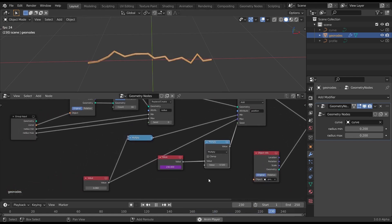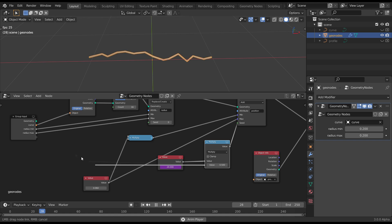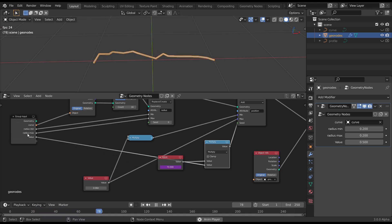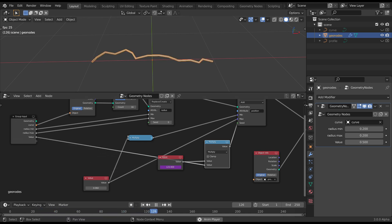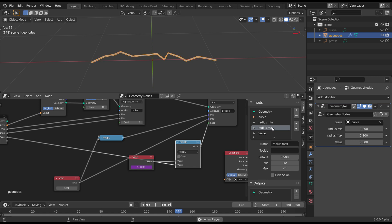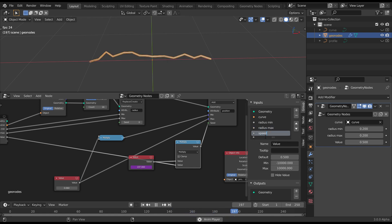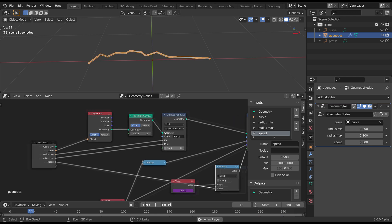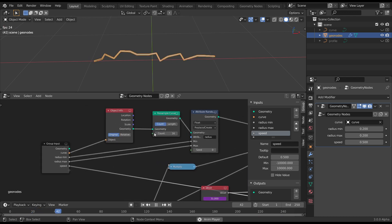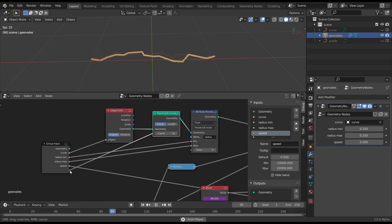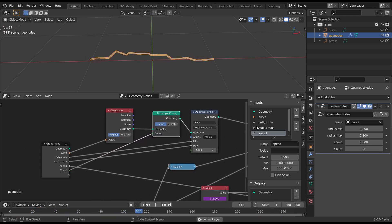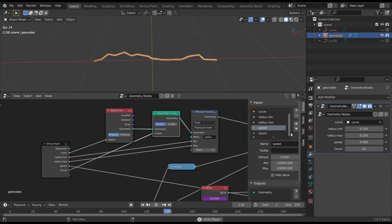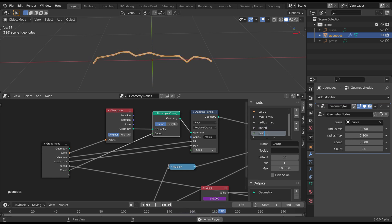So while we're there, let's pipe that into the empty socket off the group input and rename that to speed. And one other one, while we're there, let's pipe the count and we'll change that to point count.